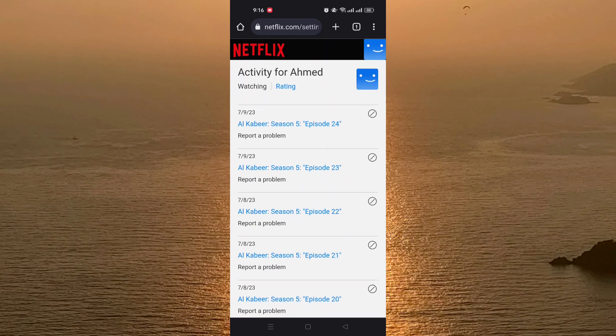To delete any movie or anything that you watched, just click on the circle with the line next to the movie name or the TV show name. For example, I will delete the first one — I click on it.